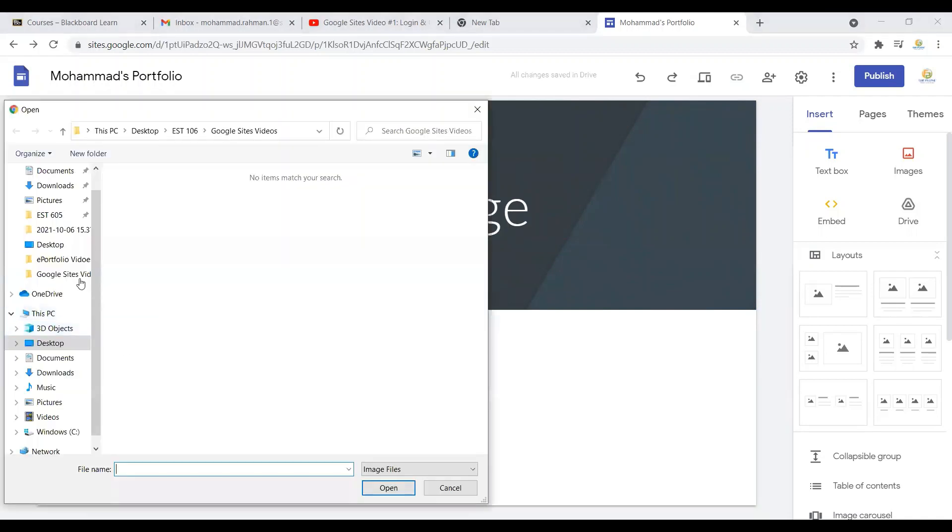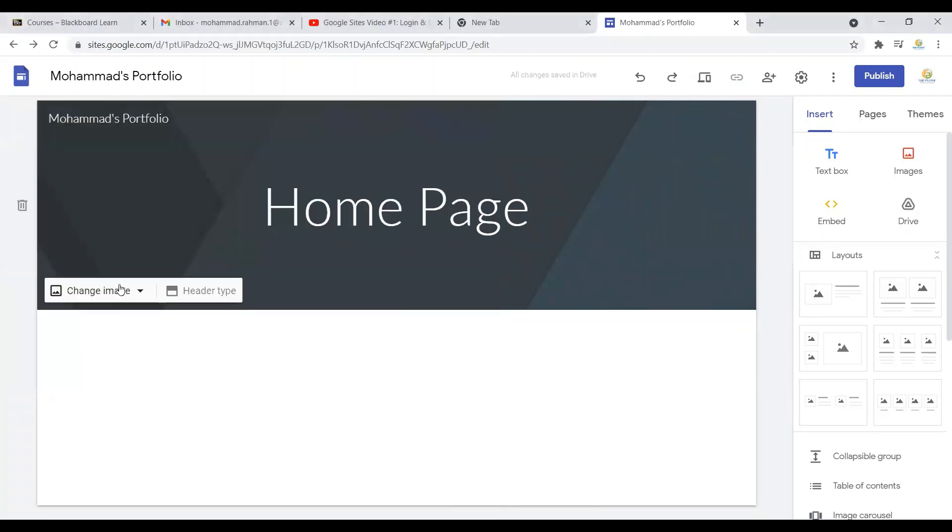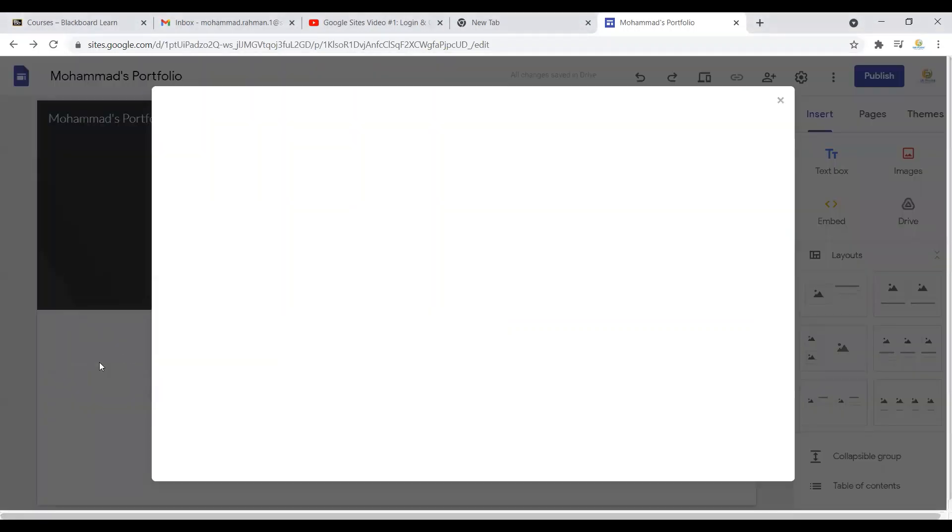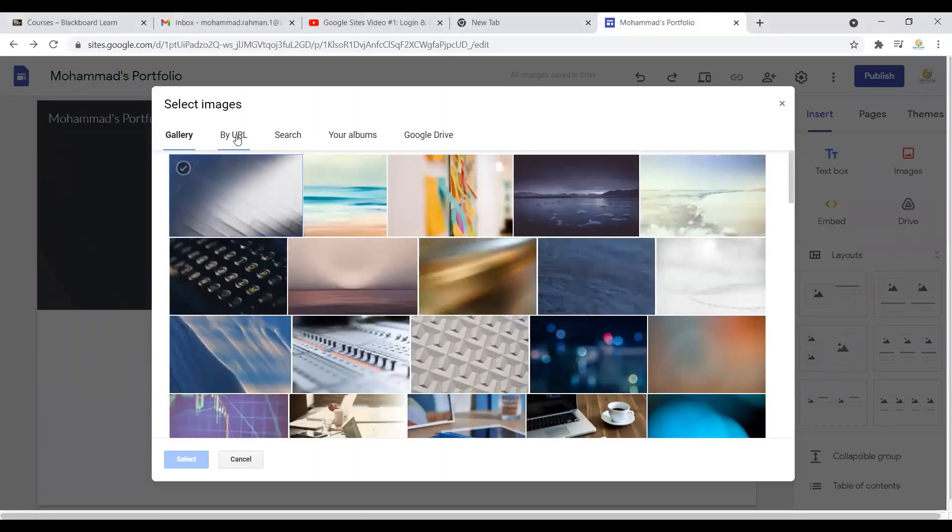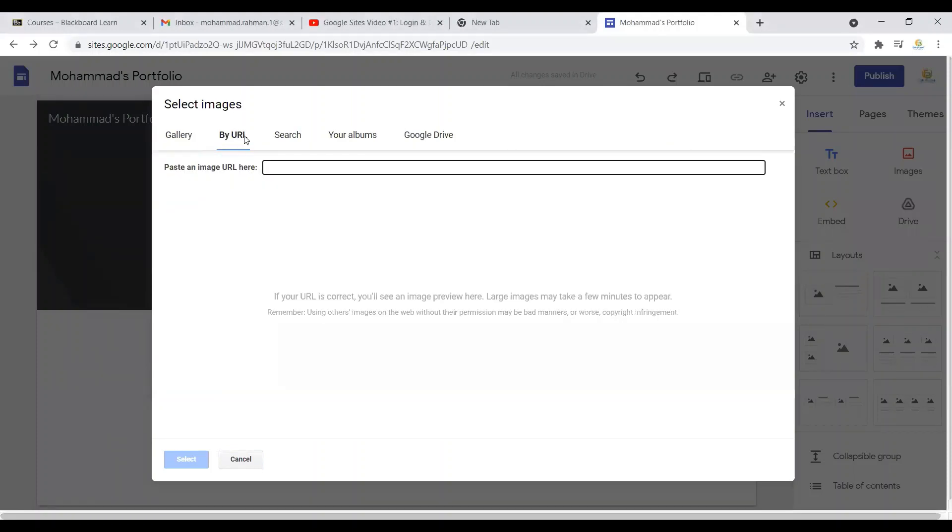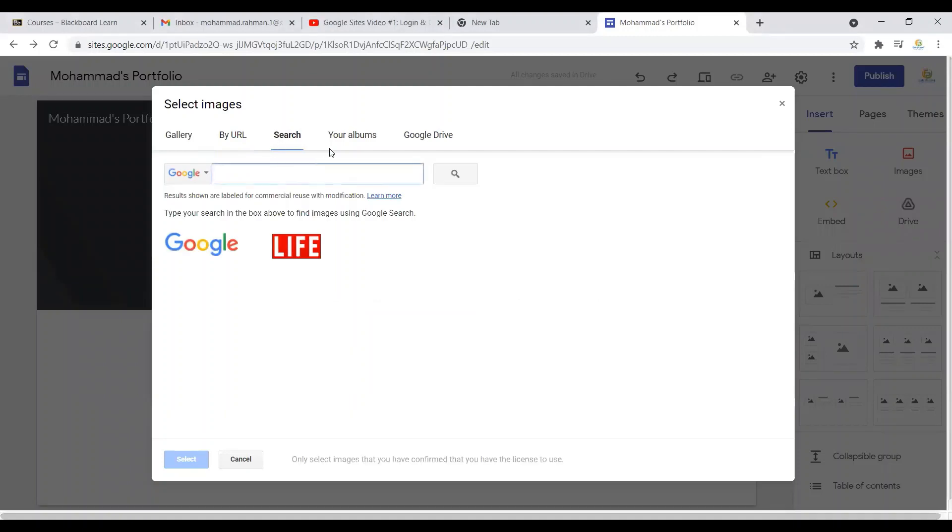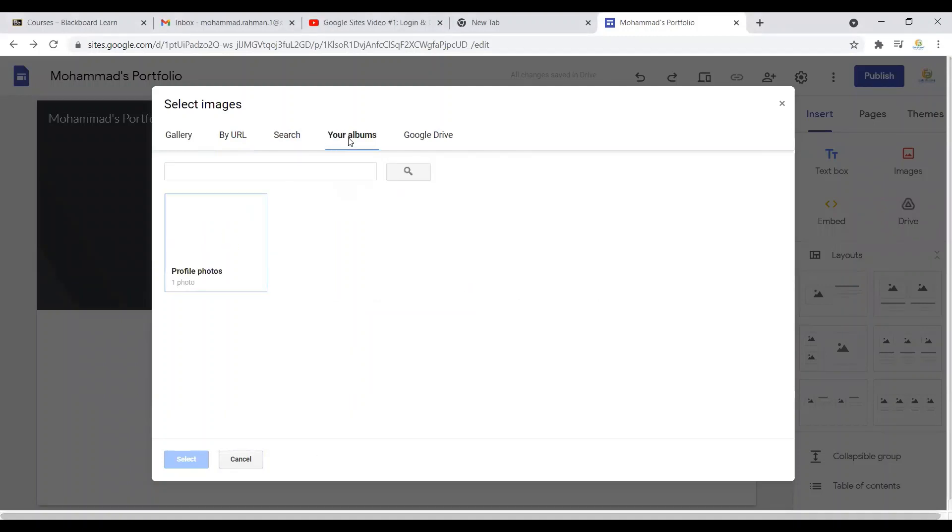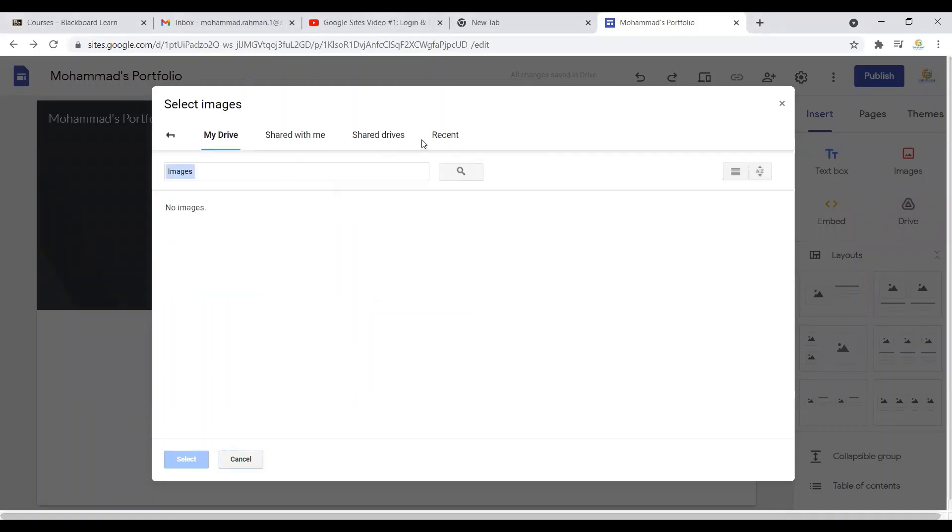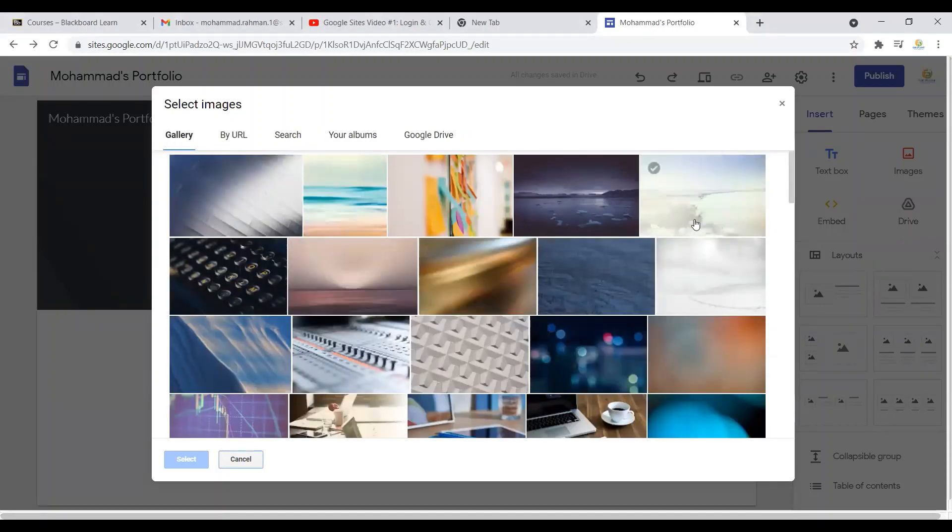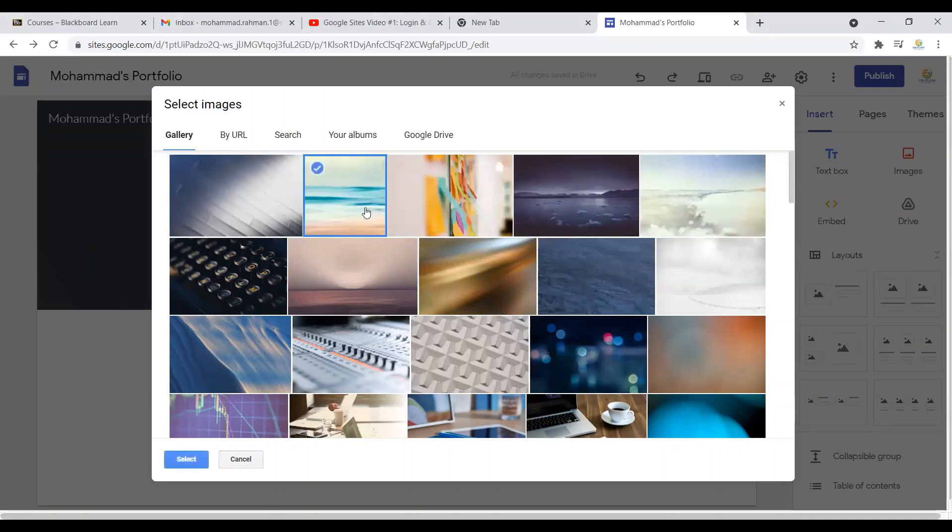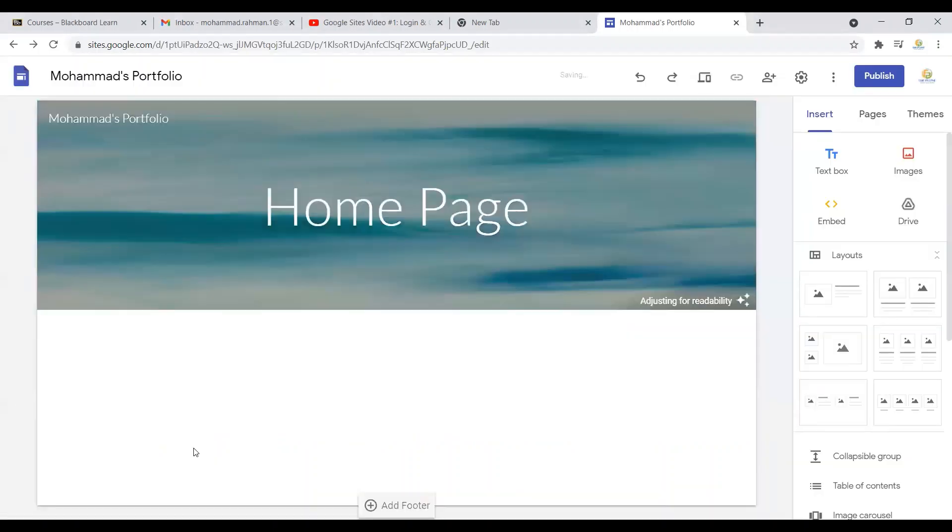If you click on 'upload image,' you can upload it from your device. Or if you select 'select image,' you can directly upload from the gallery that is already there, or you can provide them a URL. You can search from Google, your albums, or even your Google Drive. For now we're just going to select from gallery. Let's say this one.